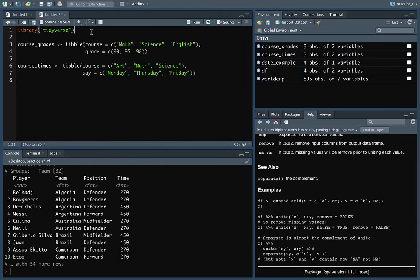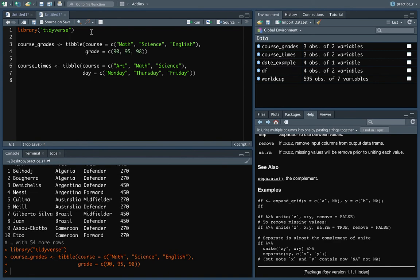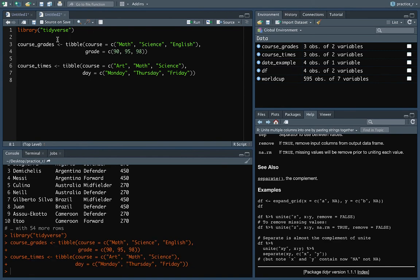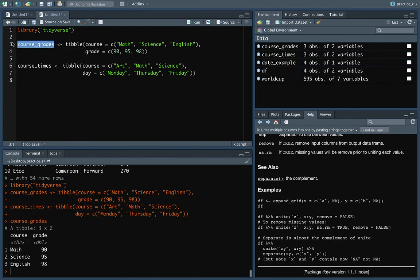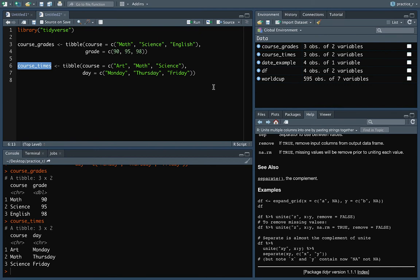So let's go and take a look at doing this and then we'll come back and look at these general principles of how it's working. So I have a separate set of example data frames to use here. One's called course_grades and one's called course_times and we can take a look at those two. So course_grades is giving three different courses by name and then a grade for each of those. Whereas course_times is giving three different courses and then a day for each of these. And there are some that overlap like math and science show up in both of them, but there are some that don't. So English only shows up in the first and art only shows up in the second.